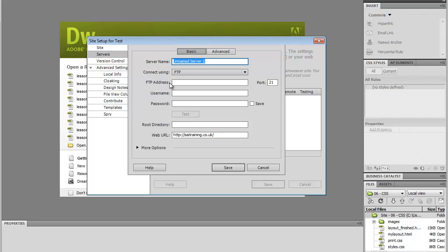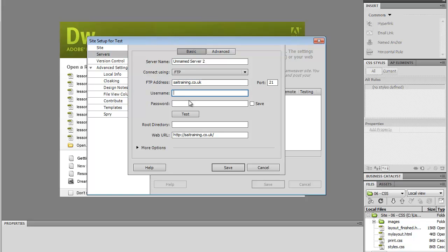So your FTP address, this would usually be FTP and then the address, so it could be caitraining.co.uk. In this case, the hosting provider I use don't use the FTP at the beginning, so it's just caitraining.co.uk. Then you've got the username and password.